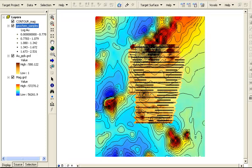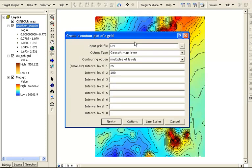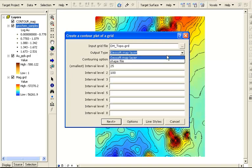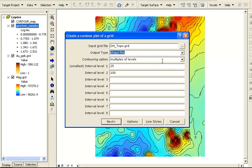Let's take another look at the contouring options. This time we'll choose a topography grid, or DEM. And instead of a quick map layer, we will choose to create a shapefile of the contours. We will use 25 and 100 as the intervals again, but now they represent meters.